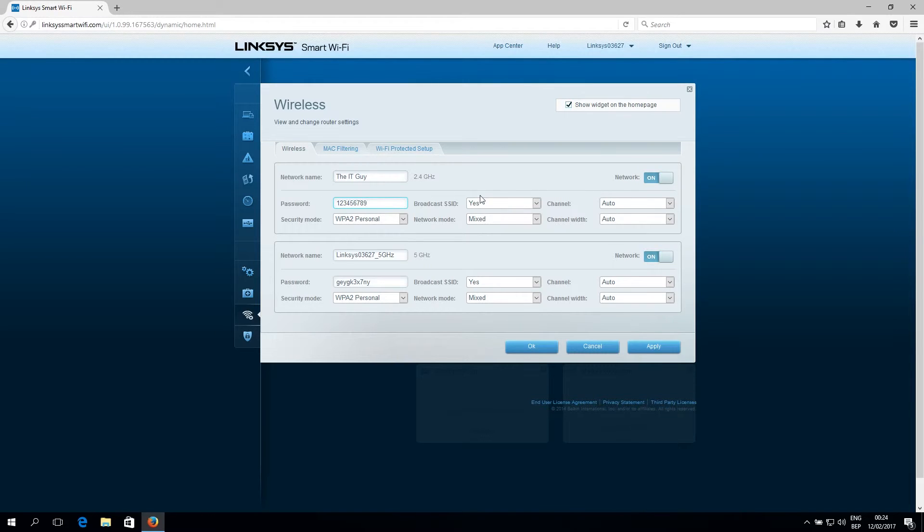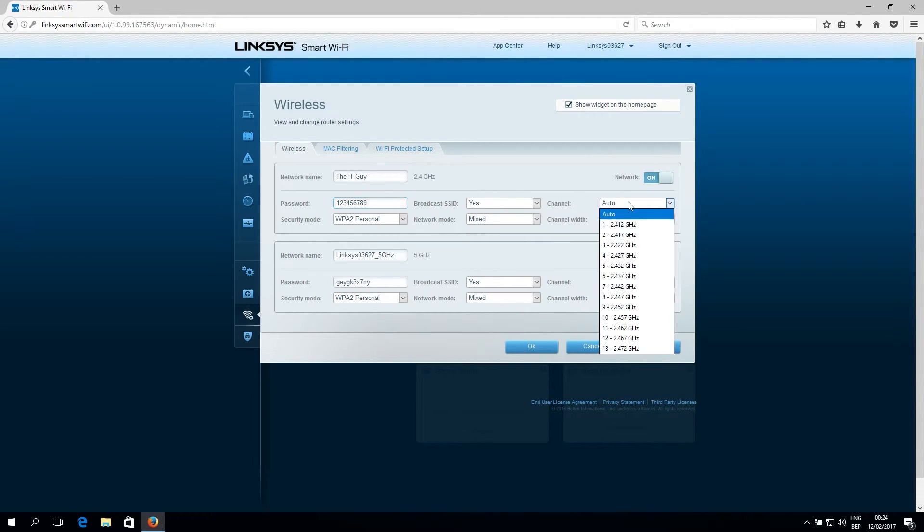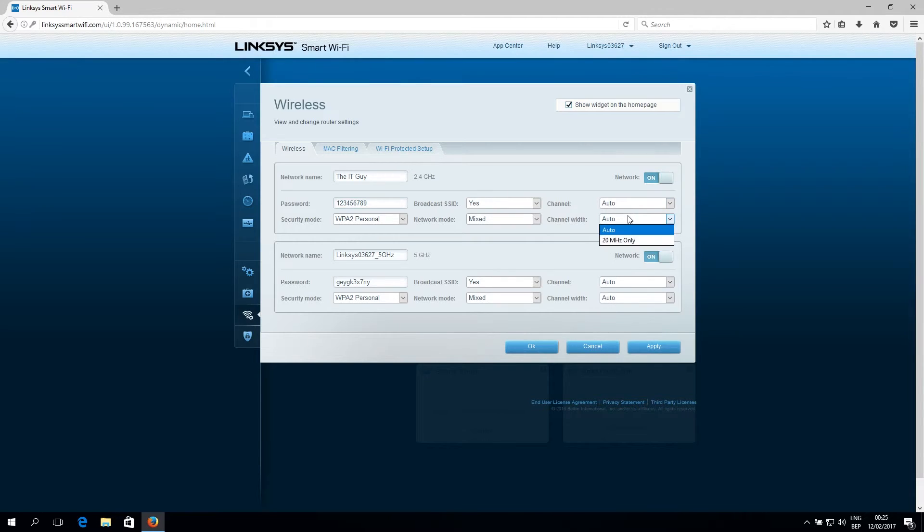You can choose to broadcast the SSID. You want that, of course. You can change the channel right here. Set it to auto. And everything should be fine the way it is.